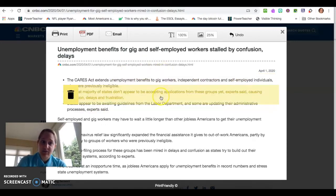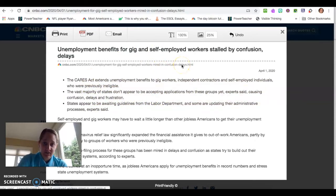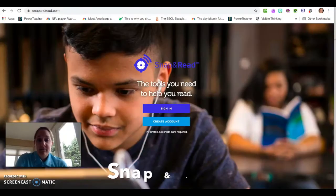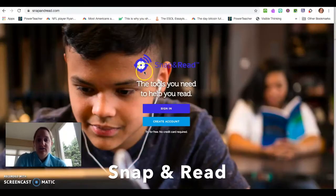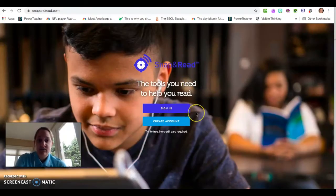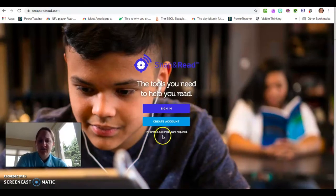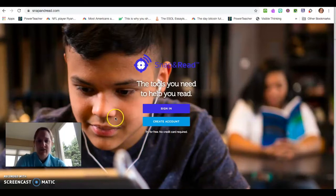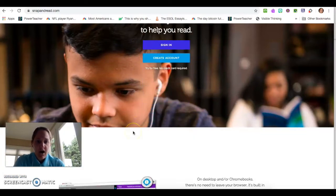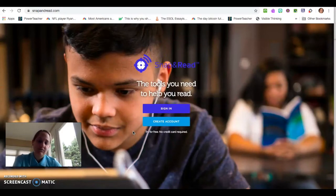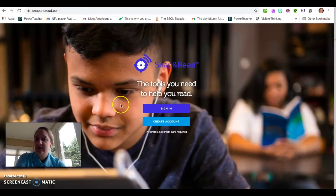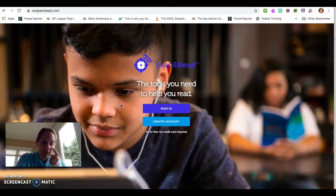And that is Print Friendly PDF. I like to use this in conjunction with another Chrome extension called Snap and Read. Snap and Read is another extension that I like to use. I believe you can try it for free. We have it at our school — I believe our school pays for it, but I know that there is a free version. I teach in a district that has a lot of ESL students.